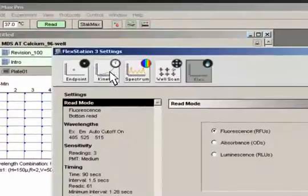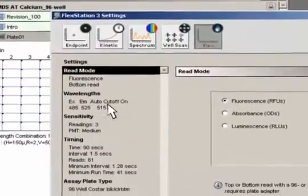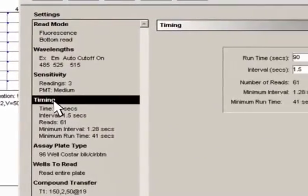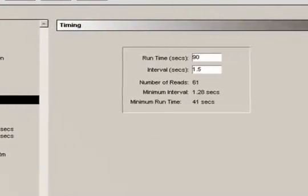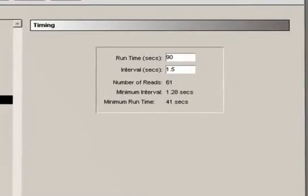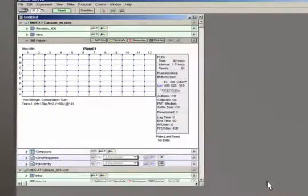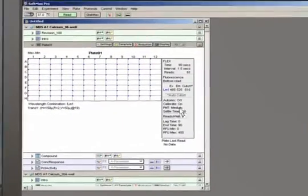In Softmax Pro software, it is easy to select the right kinetic timing for your assay. Simply enter the appropriate parameters, then click Read.